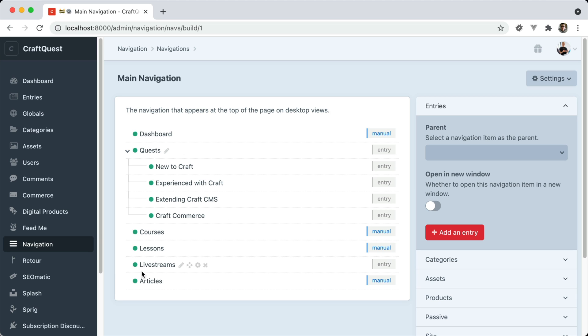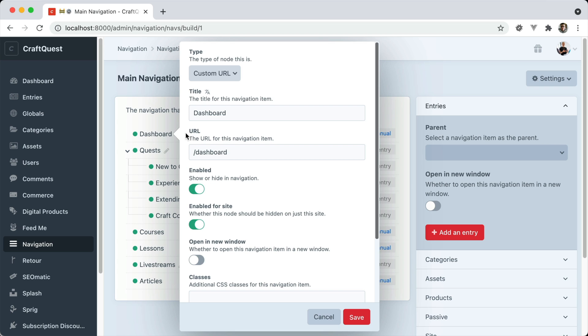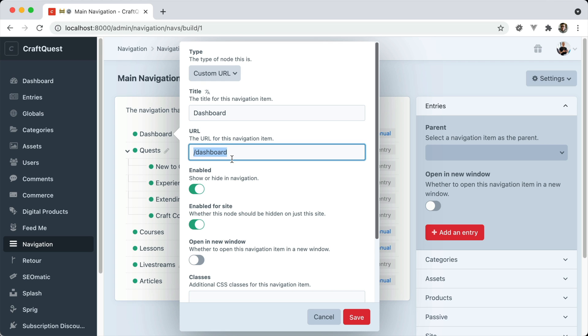Each of the nodes on the left here are navigation items. And you can see we have them with sub-navigation items as well. There's different navigation item types. This is manual, meaning I just created it by entering all of the data in manually. The name, the URL, and some settings.